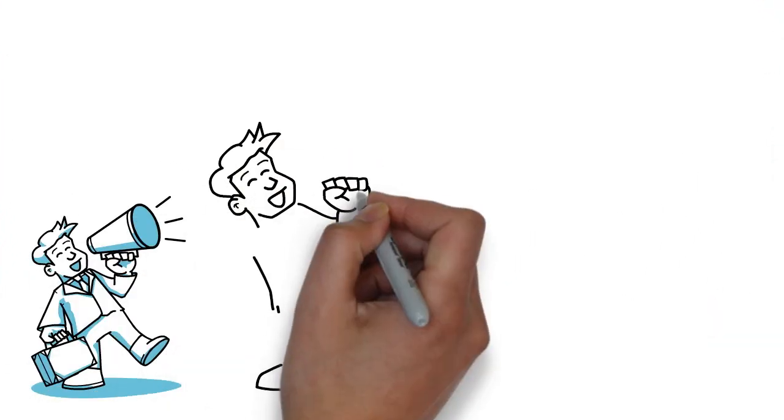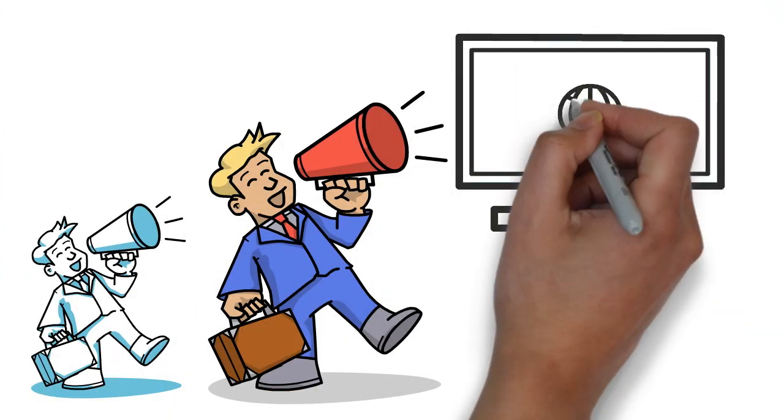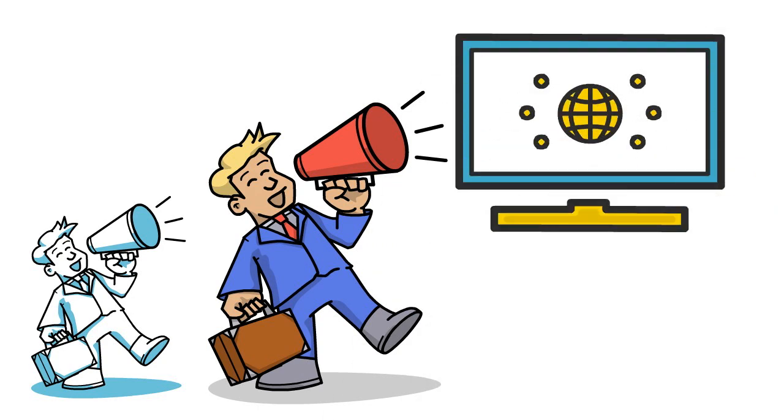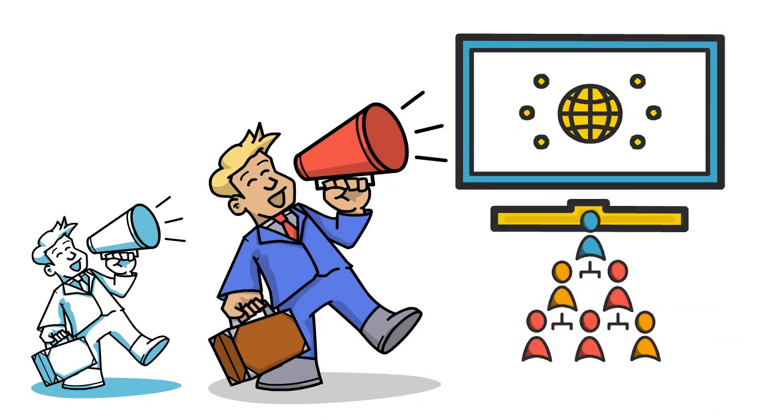Companies of all sizes use whiteboard and explainer animation for both advertising and internal presentations. Because it works.